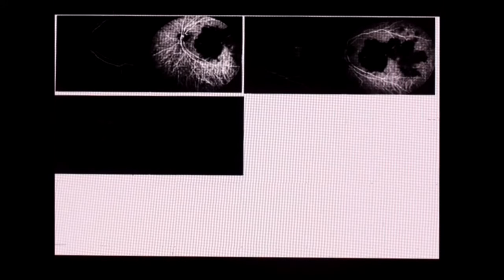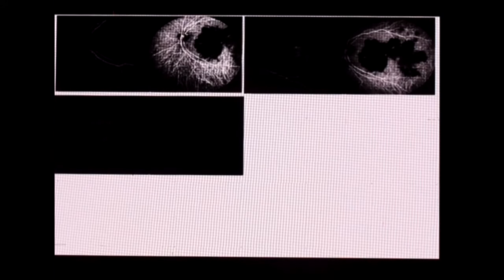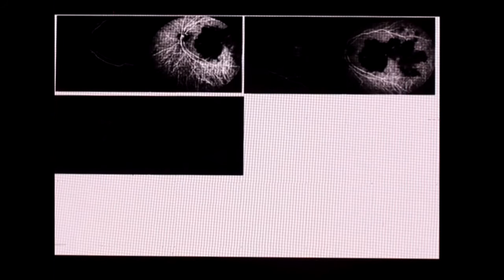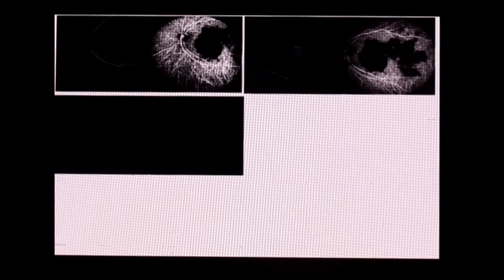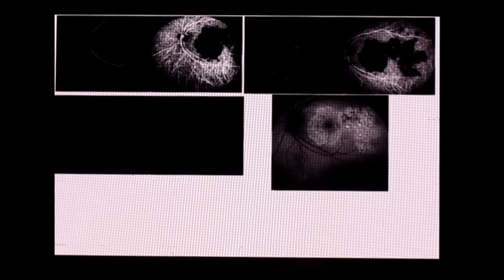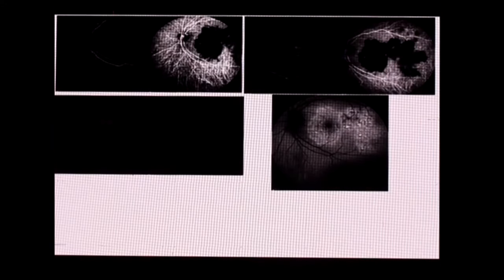In macular serpigenous-like choroiditis, you have hypo lesions on the fluorescein angiogram initially, and then they start showing late staining. Towards the edge you have hyperfluorescent fuzzy lesions in active stages. Autofluorescence is now an important modality for following up these patients, showing healing versus active lesions, helping guide treatment.